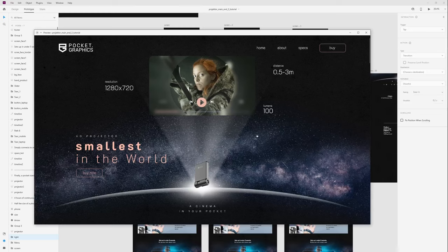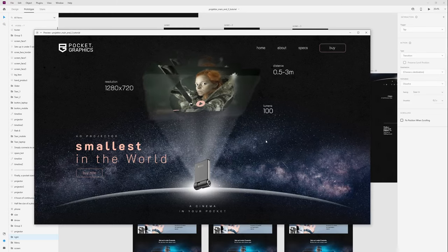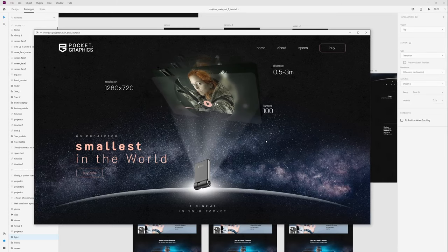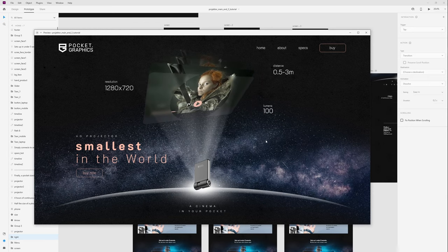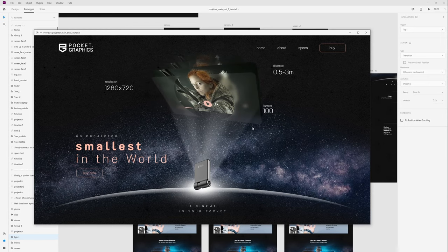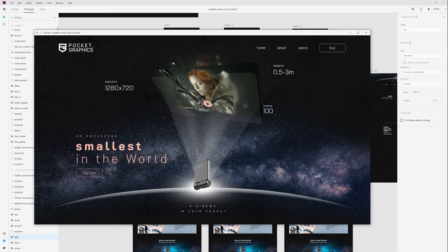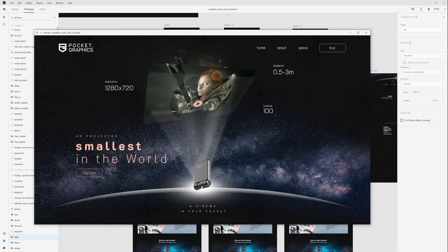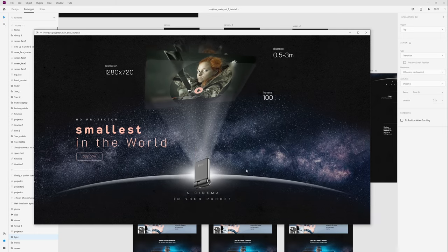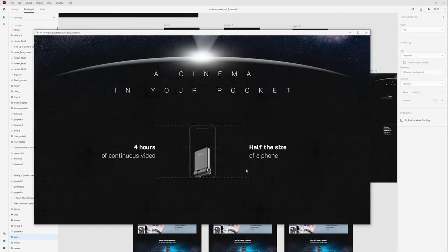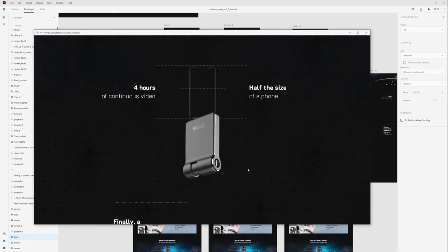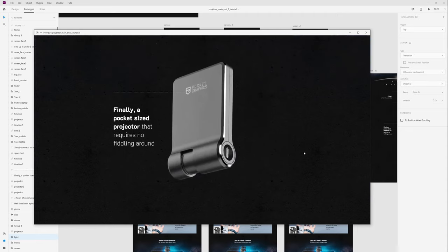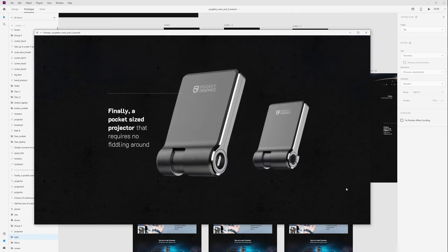Hi everyone, today I will show you how I animate this project for smallest projector in the world. This tutorial will be in two parts. In the first part I will show you this 3D transform animation and simple parallax effect like this. So take a sit, relax and enjoy.